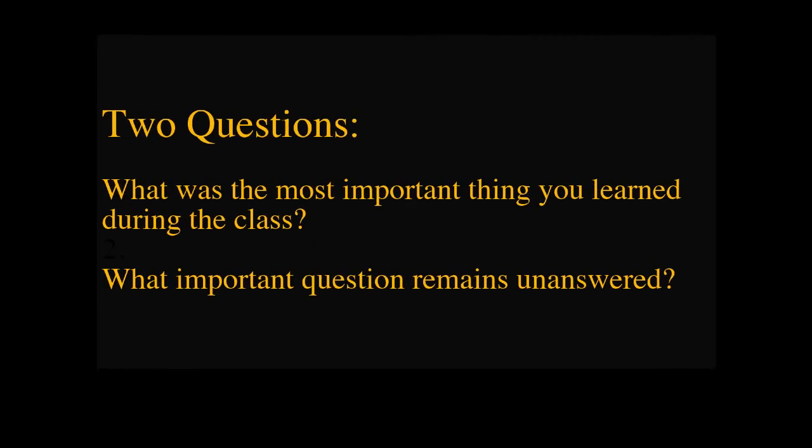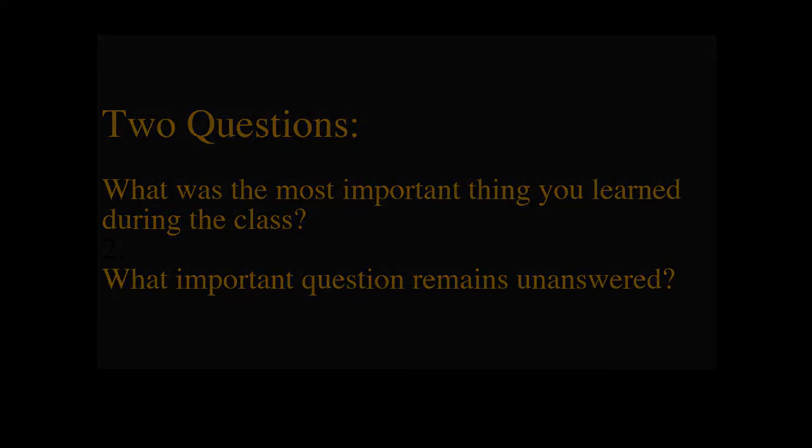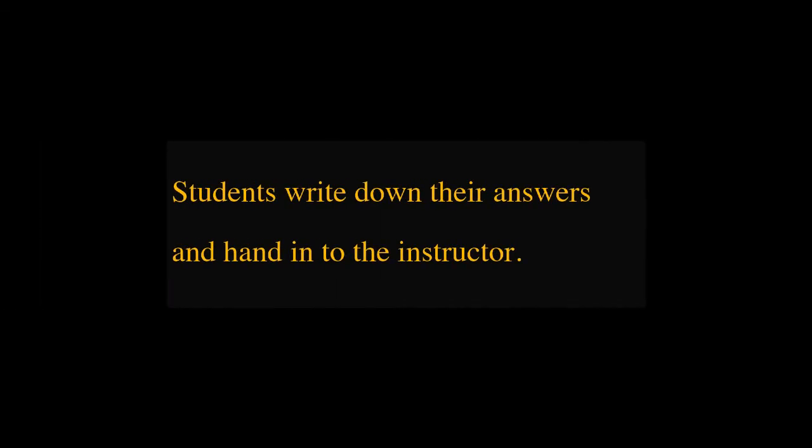What was the most important thing you learned during this class? And what important question remains unanswered? Students write their responses on half sheet of paper and hand them in.